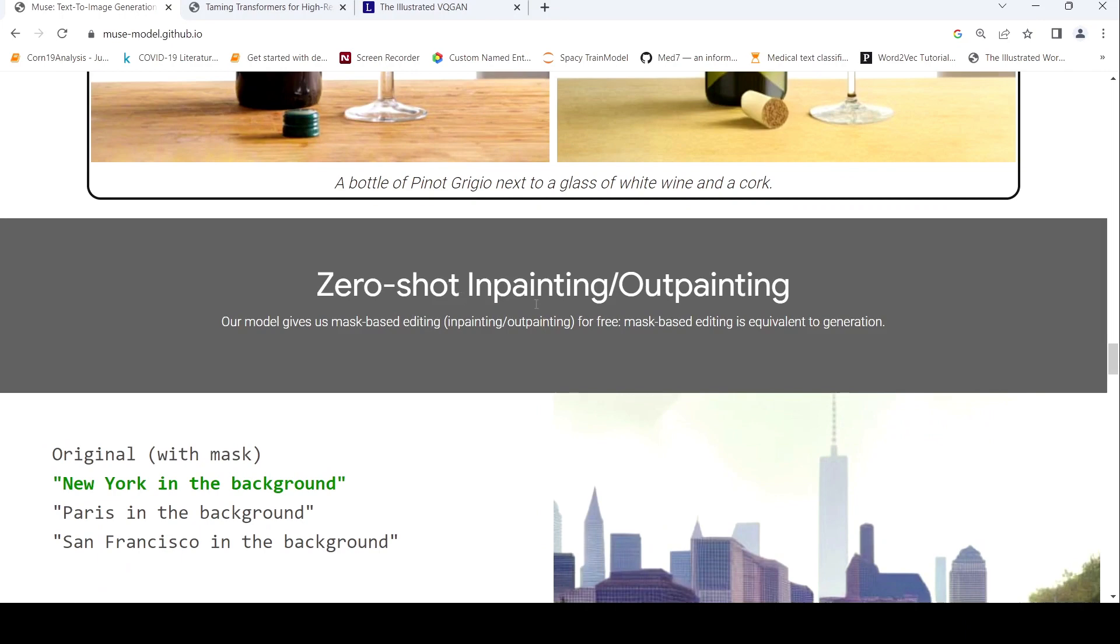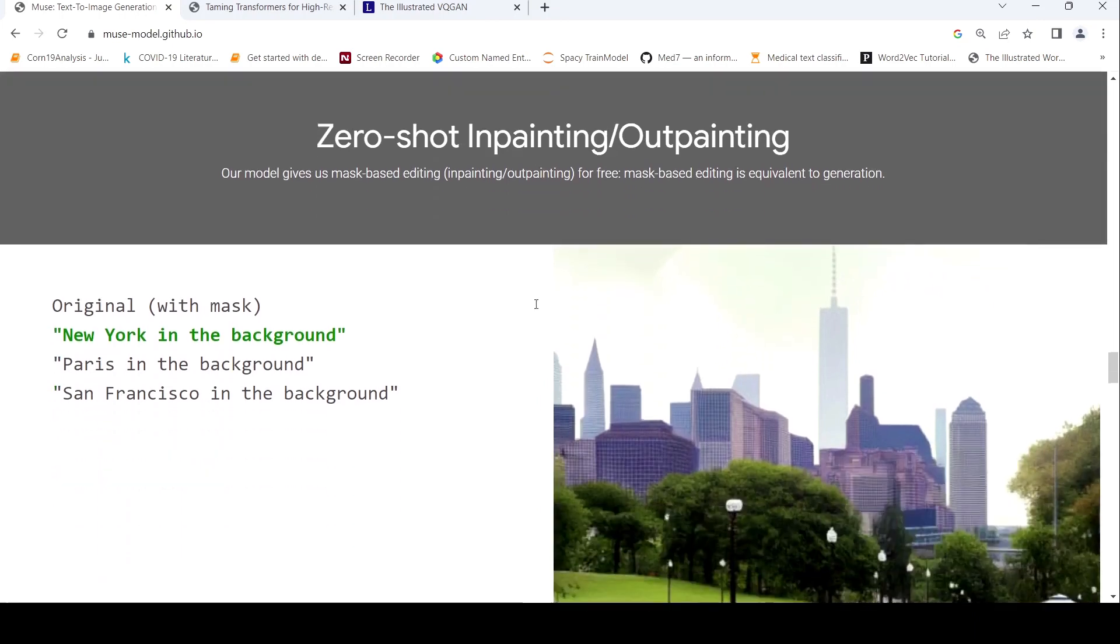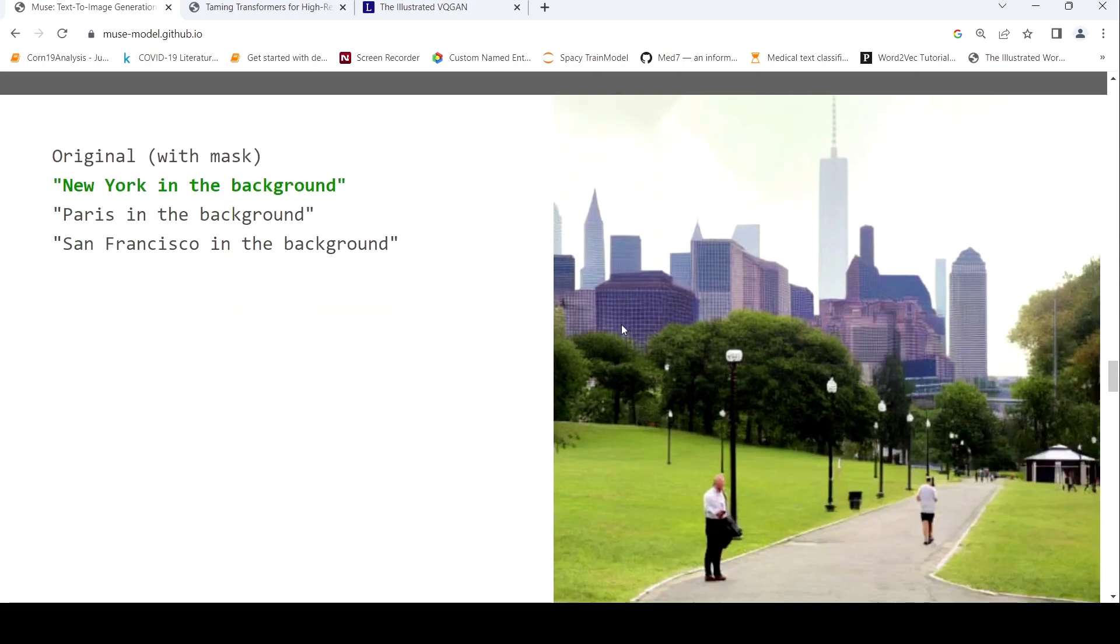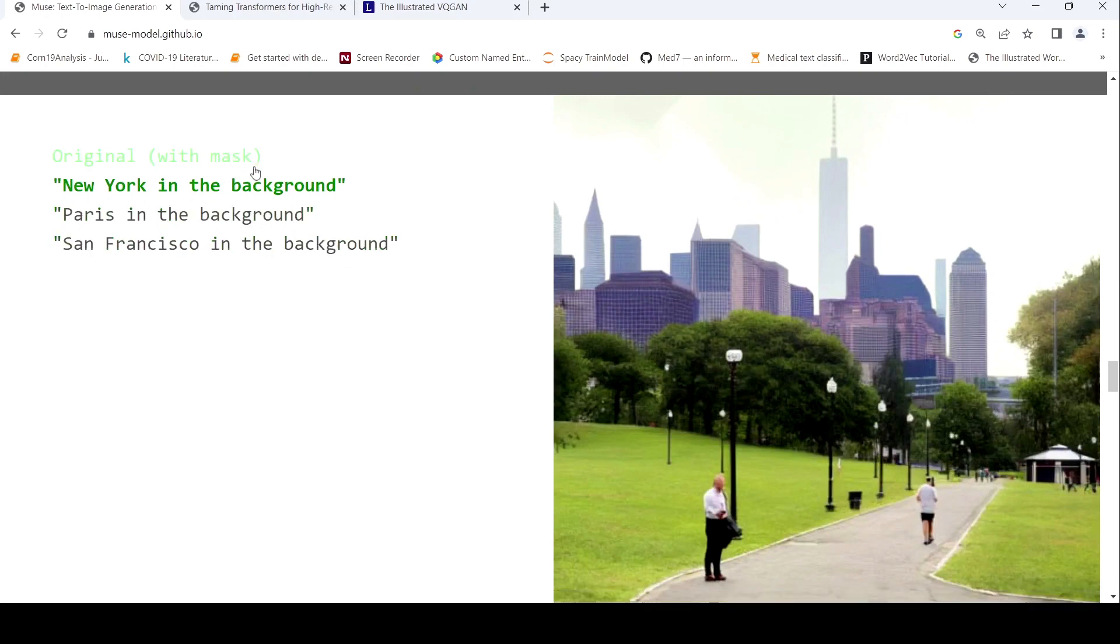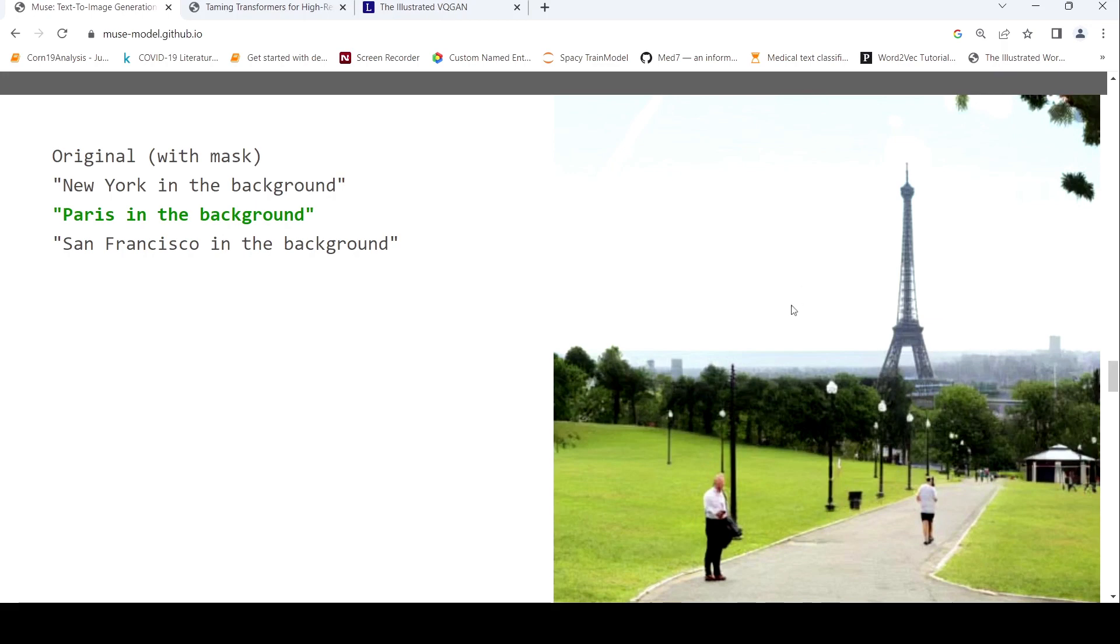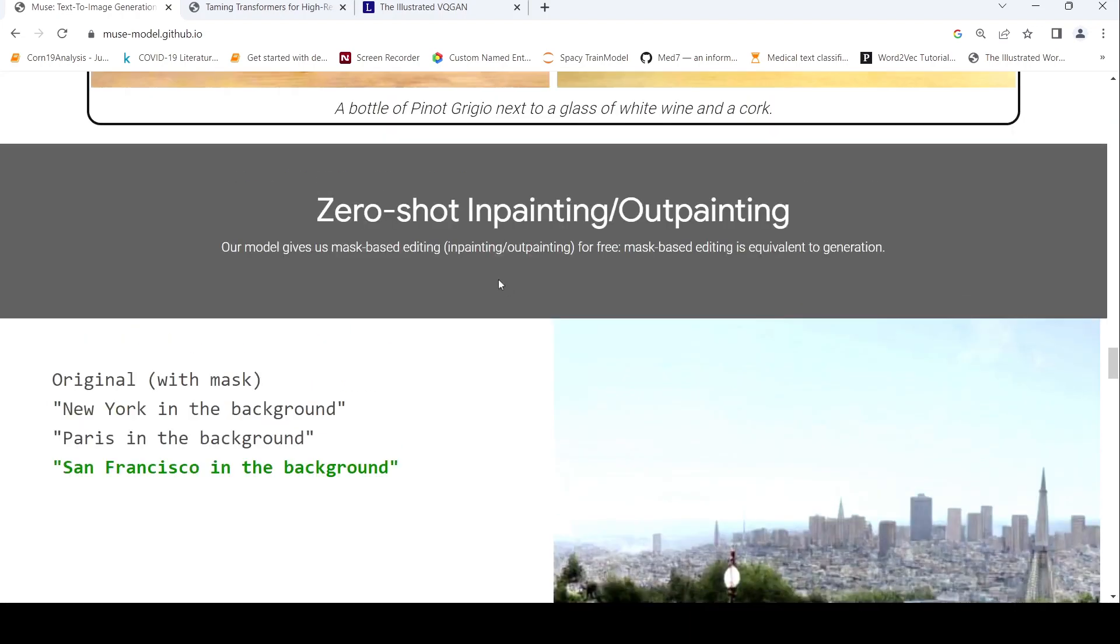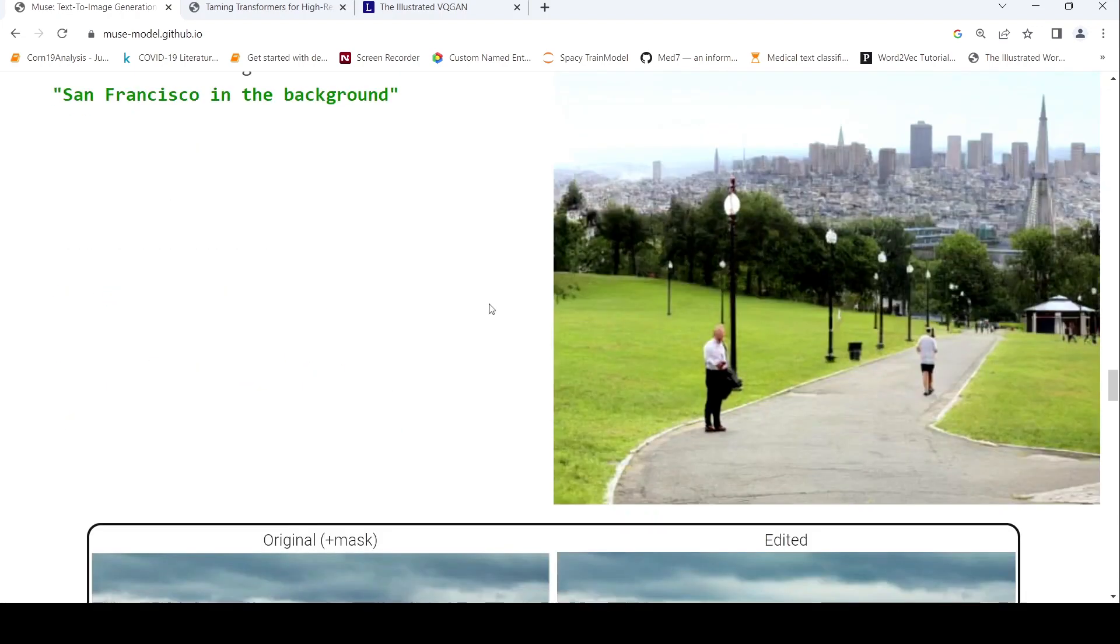You also have zero shot inpainting outpainting. So you can have mask based editing. This is equivalent to generation. So over here you have this image, New York in the background. Now I want to change this to Paris in the background. So with this as an original image, now I'm making Paris in the background. So you see this change which is happening over here in the image. I can change this to San Francisco. So this is your inpainting over here which is happening.